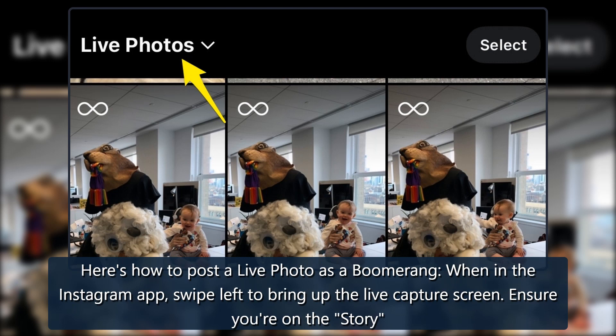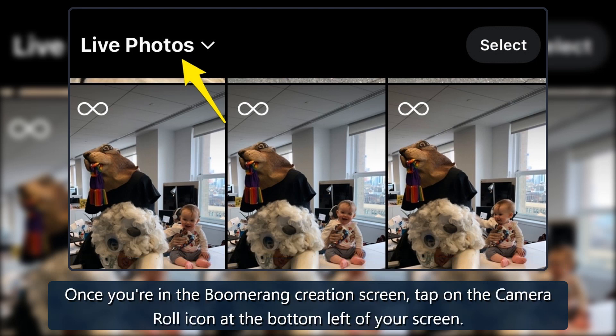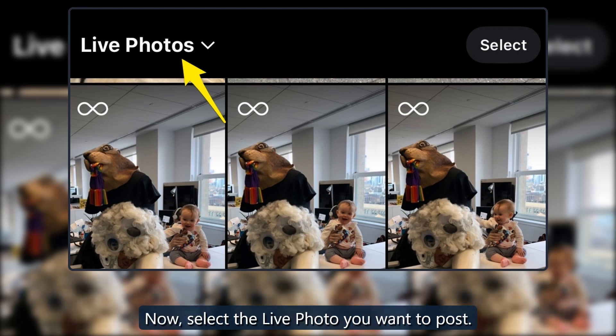When in the Instagram app, swipe left to bring up the live capture screen. Ensure you're on the Story setting at the bottom of the screen, and tap the infinity sign icon to create a boomerang. Once you're in the boomerang creation screen, tap on the camera roll icon at the bottom left of your screen and select the live photo you want to post.